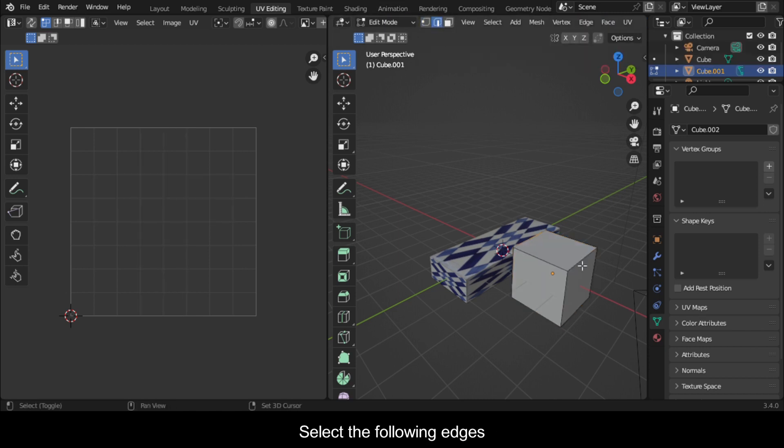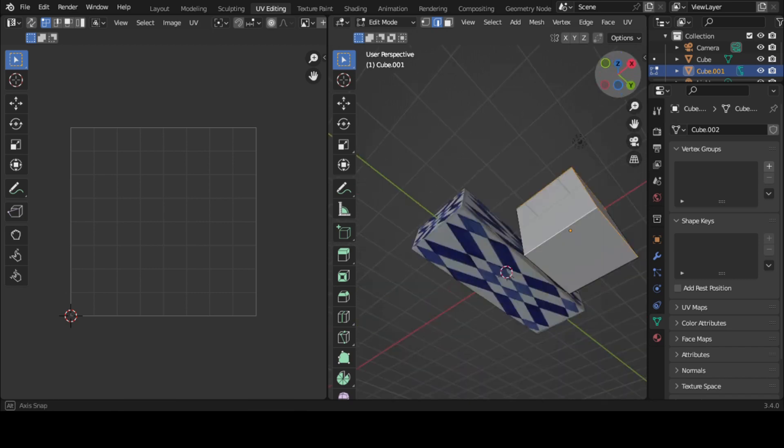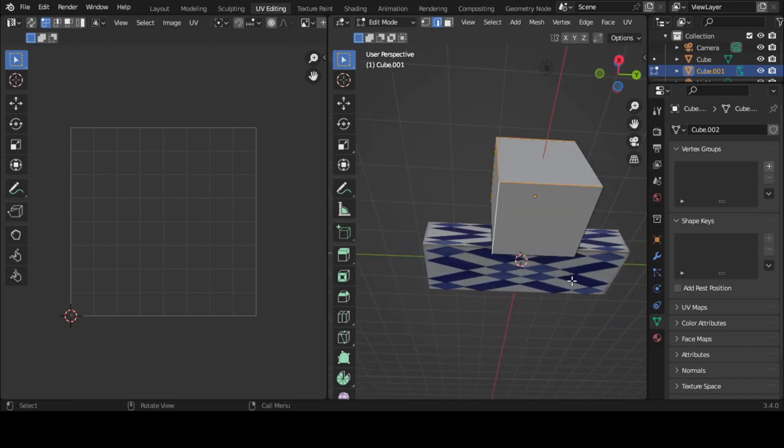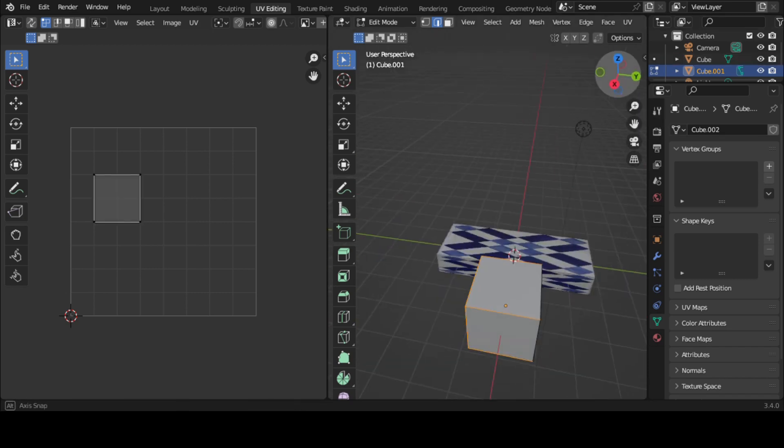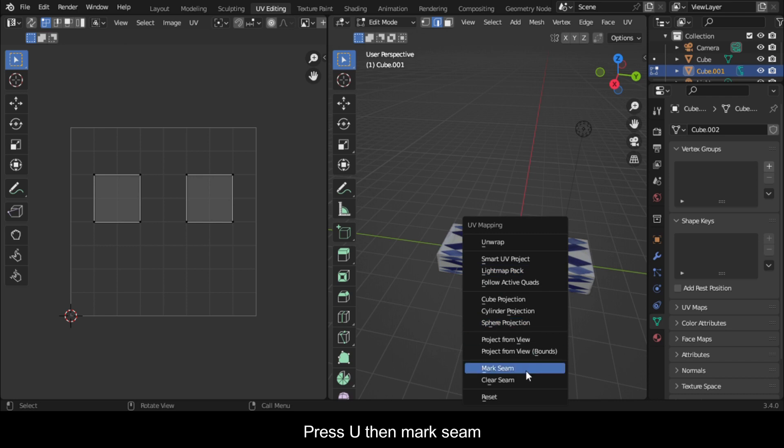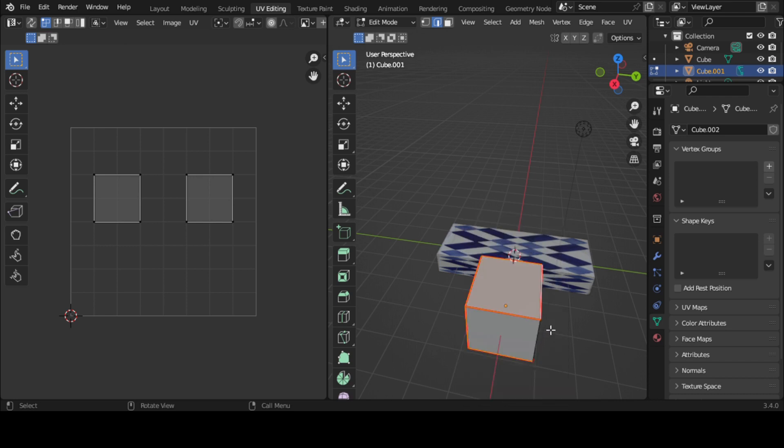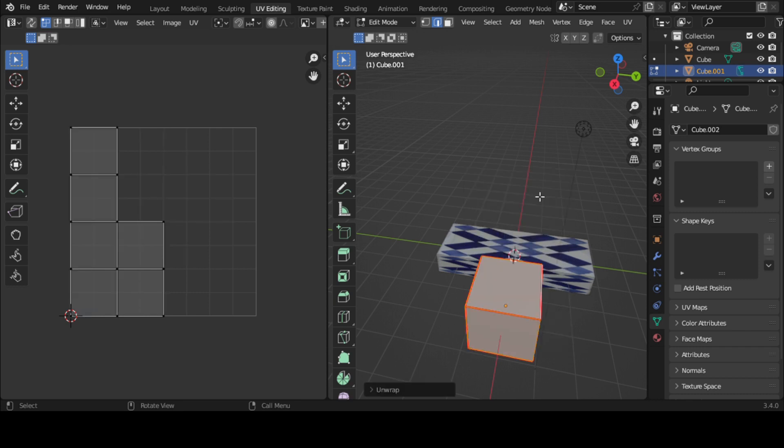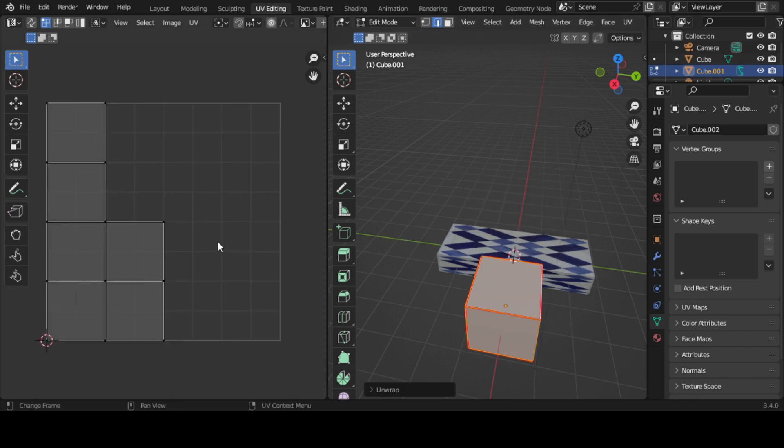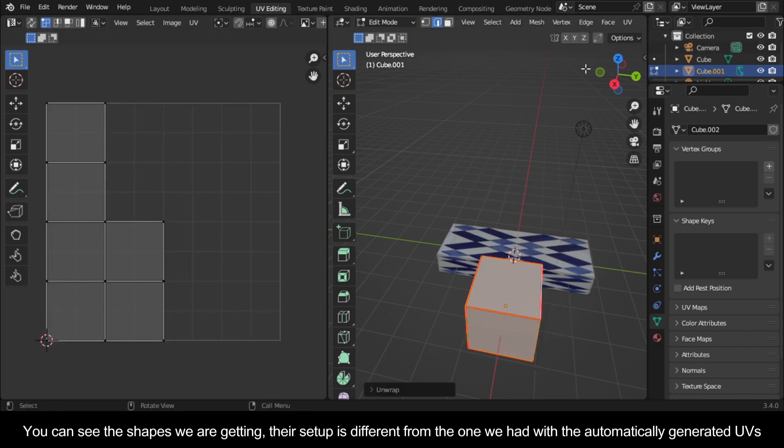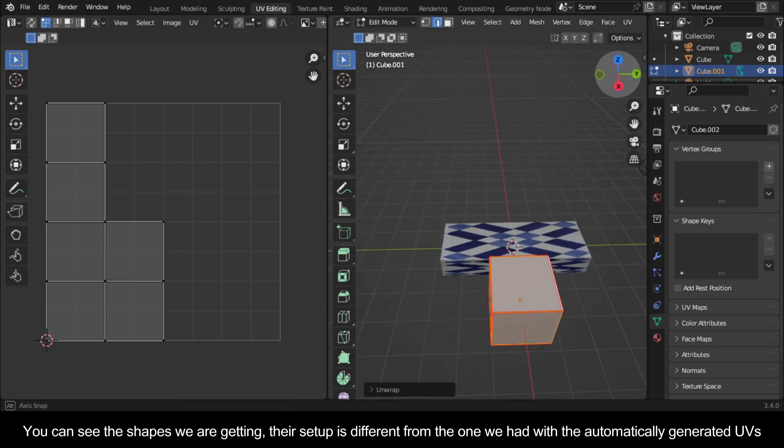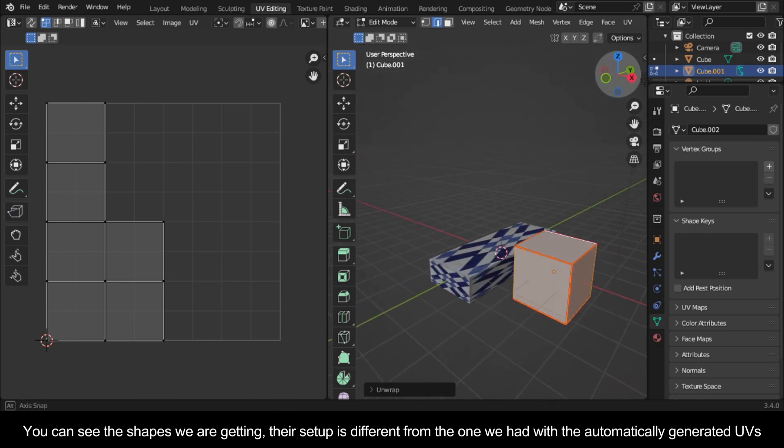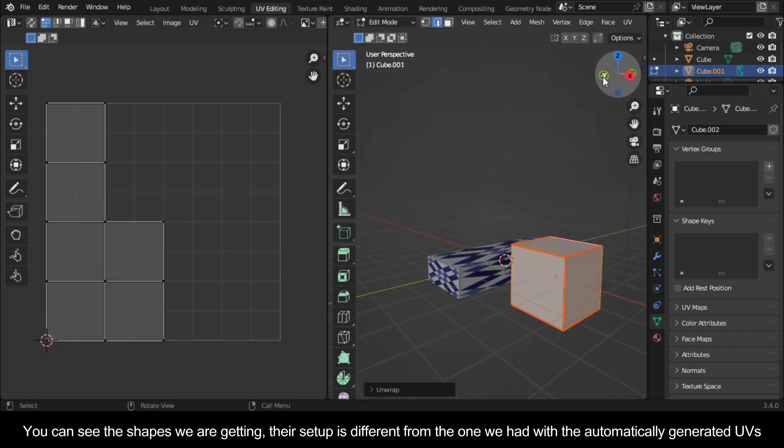Let's switch to edge selection. Select the following edges. Press U then mark seam. Press A to select all, then press U again and unwrap. You can see the shapes we are getting. Their setup is different from the one we had with the automatically generated UVs.